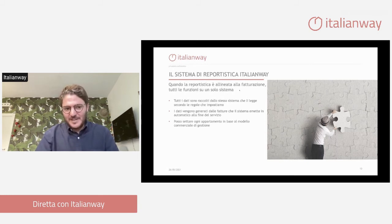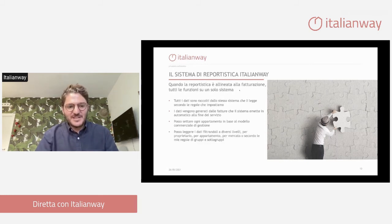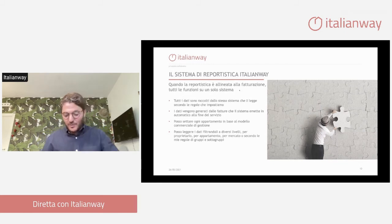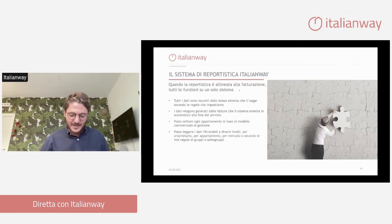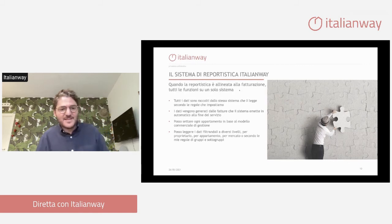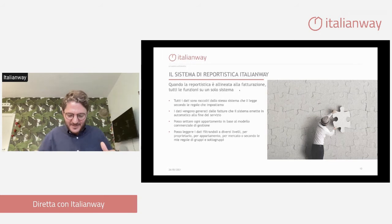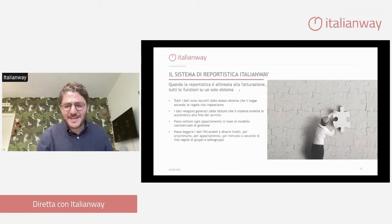Il nostro sistema è in grado di fare un perfetto mirroring tra fatturazione e realtà. Se prendiamo adesso una prenotazione per agosto, andrà nel forecast. Quando ad agosto l'ospite farà il checkout, magari sta un giorno in meno o in più, la prenotazione viene modificata, la fattura viene modificata, e i dati che vedremo nella reportistica sono esattamente quelli della fatturazione. Posso settare ogni appartamento in base al modello commerciale di gestione e leggere i dati filtrandoli a diversi livelli.